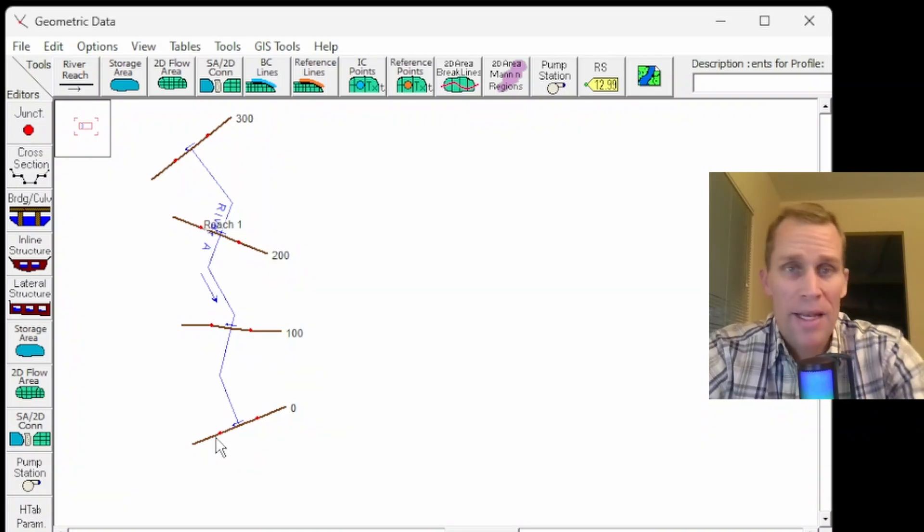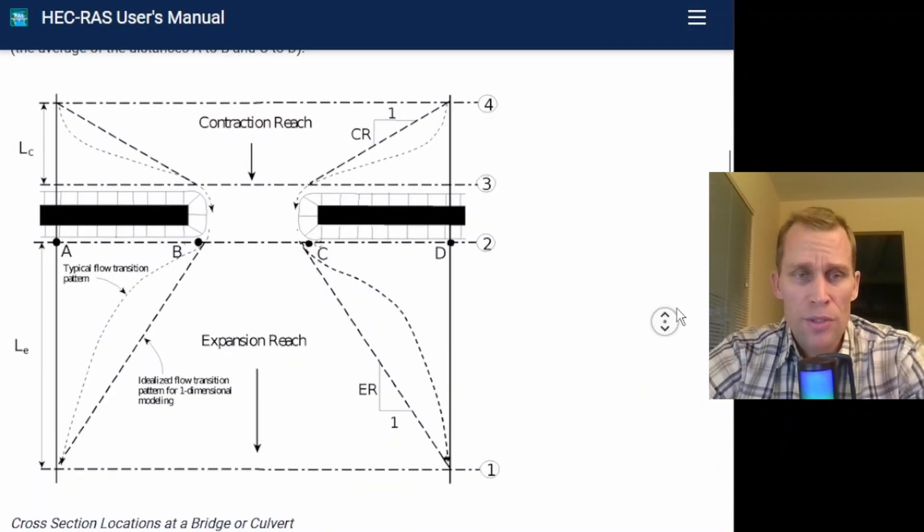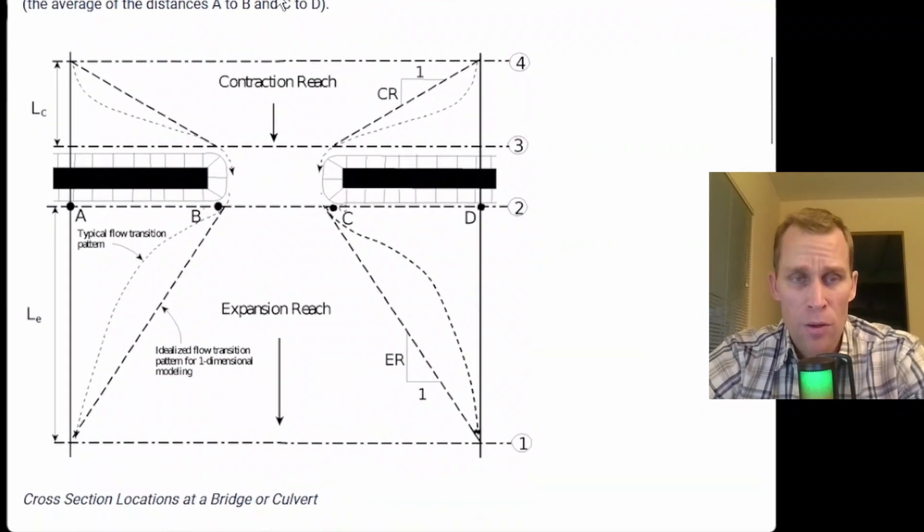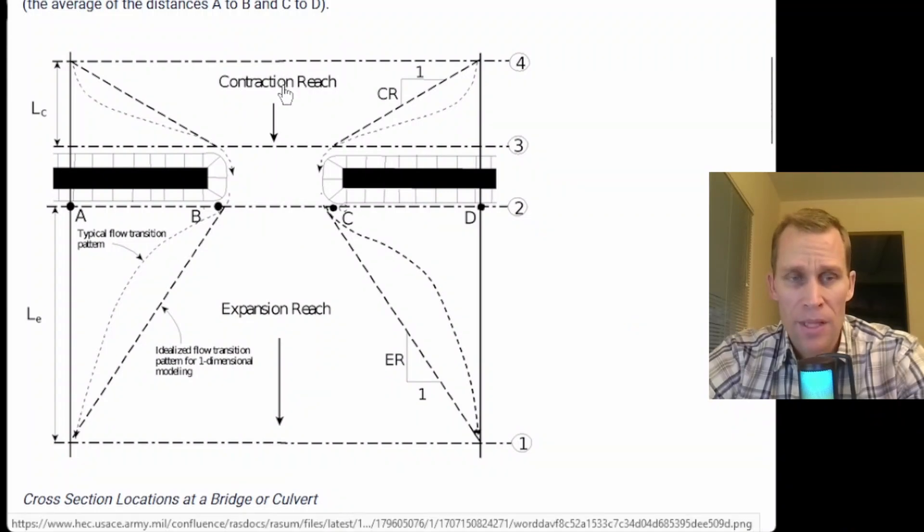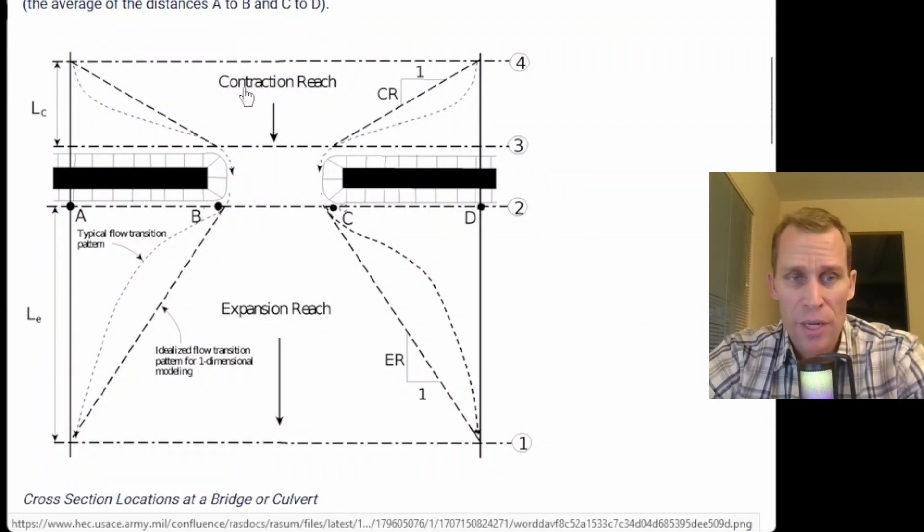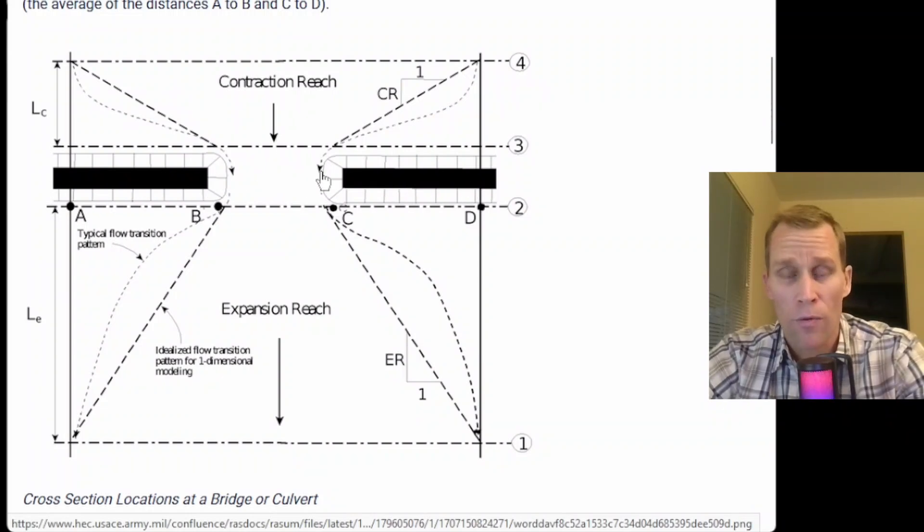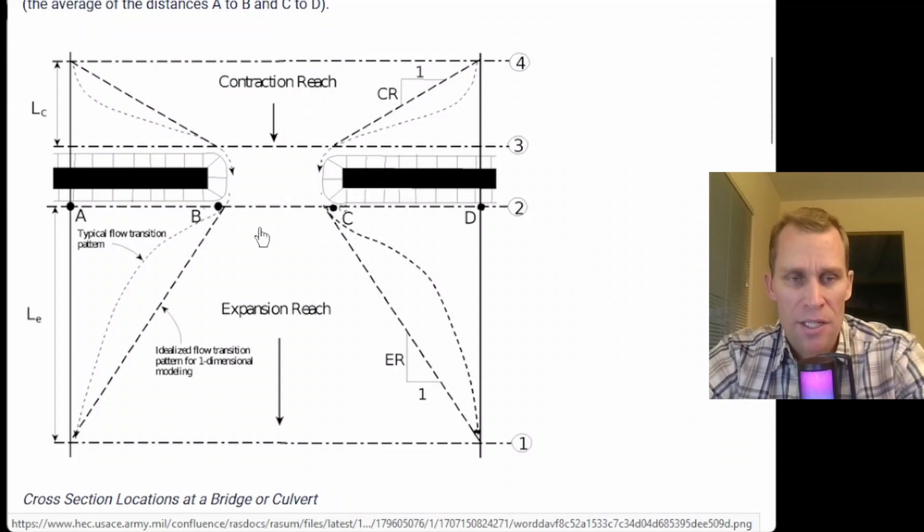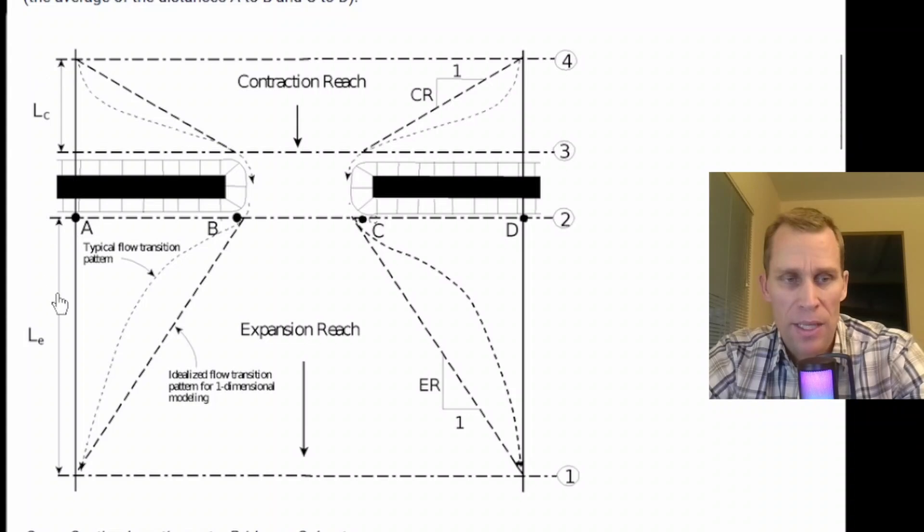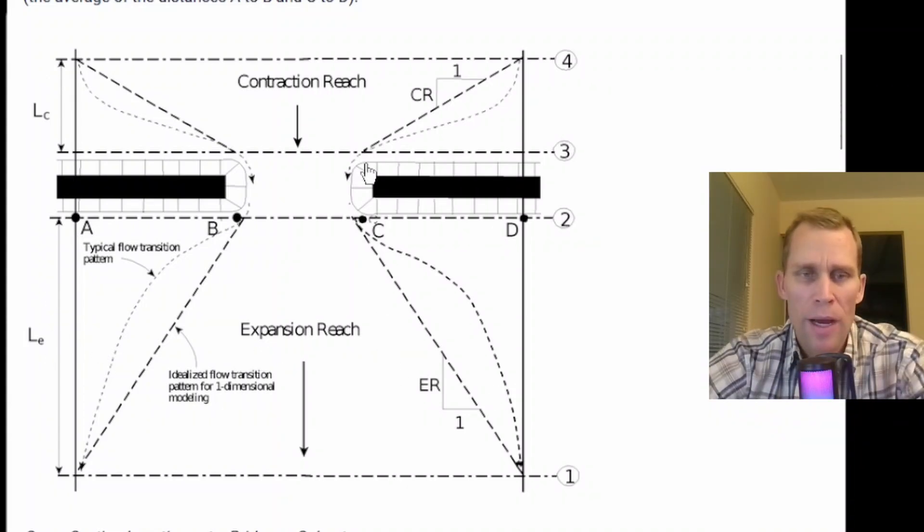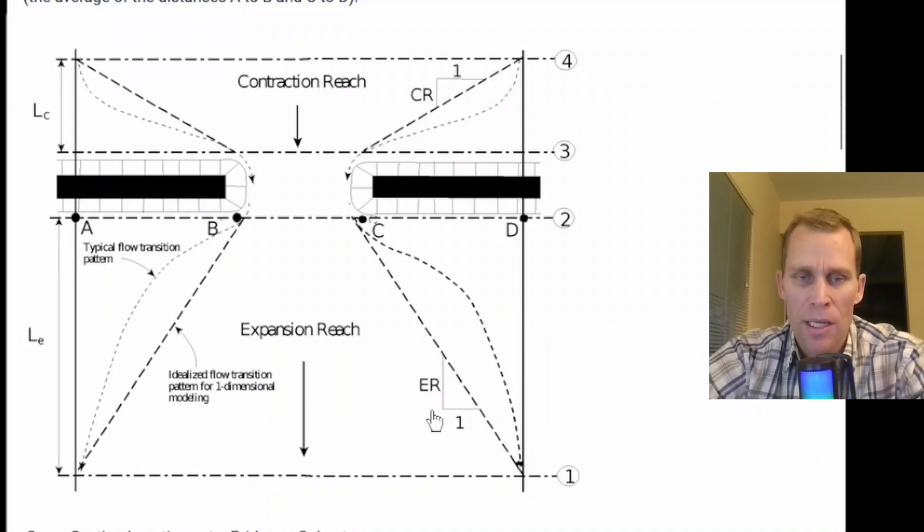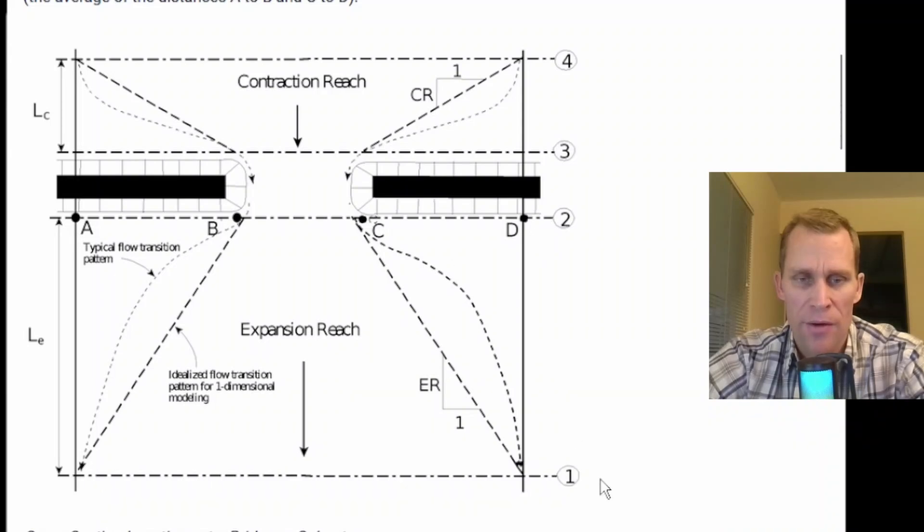The user's manual shows this diagram. Imagine the flow flowing downward on the page in this plan view. We have the contraction reach which occurs upstream of the bridge cross section, and then after that cross section we have an expansion reach. The length of the contraction reach is L sub C, the length of the expansion reach is L sub E, and we also have the contraction ratio CR and expansion ratio ER.